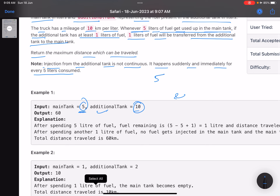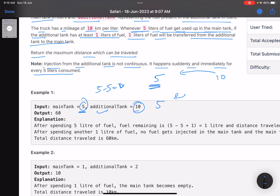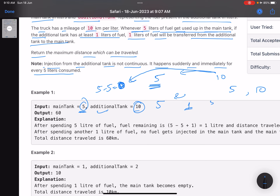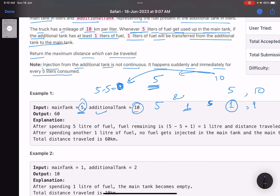Let's take example one: main tank has 5 liters, additional tank has 10 liters. As soon as you consume all five liters from the main tank — the minimum you have to consume is five for the transfer to trigger — the main tank goes to zero and immediately one liter is transferred, leaving you with 1 liter in the main tank and 9 in the additional. Now you only have 1 liter in the main tank, so you cannot consume five liters. Total fuel consumed is 5 + 1 = 6 liters, and at 10 km/liter, the maximum distance is 60 kilometers.